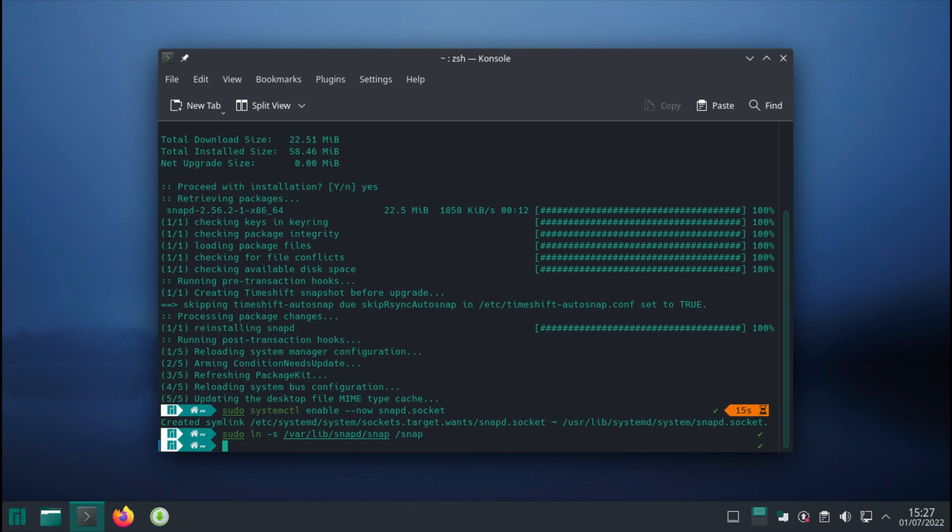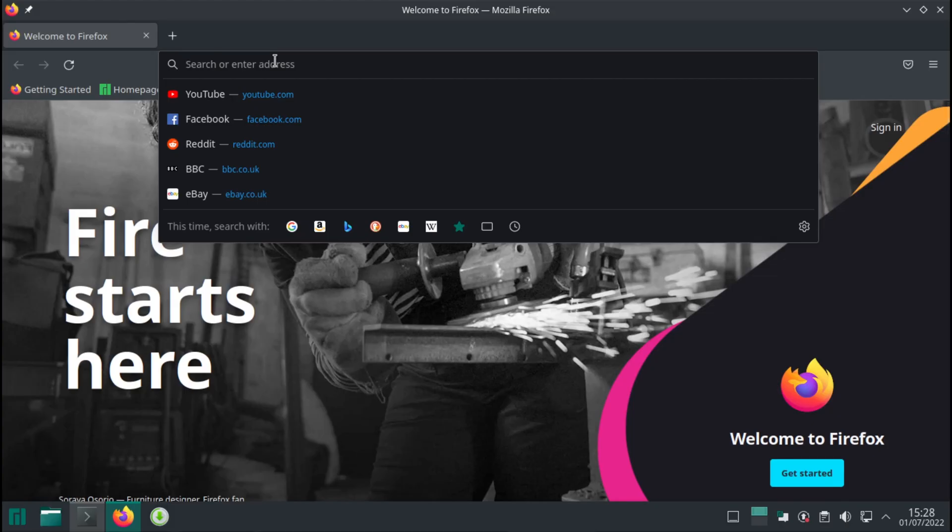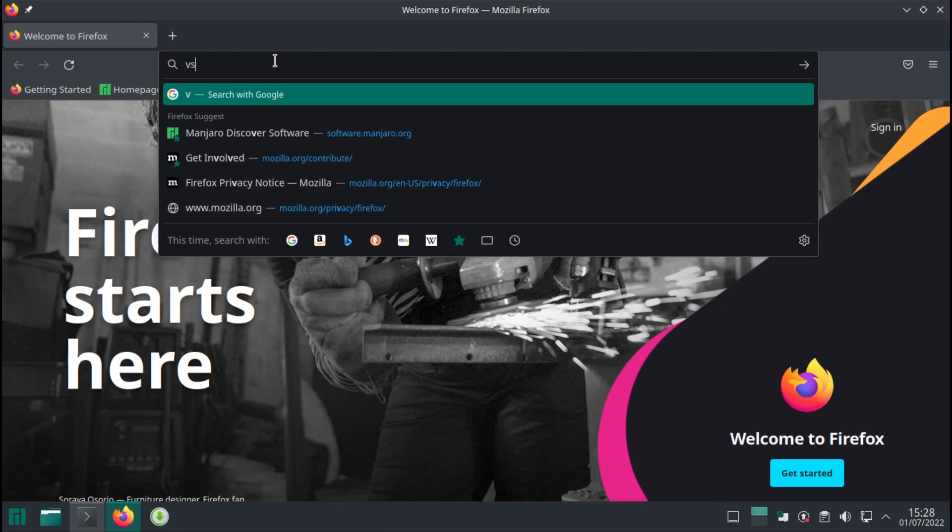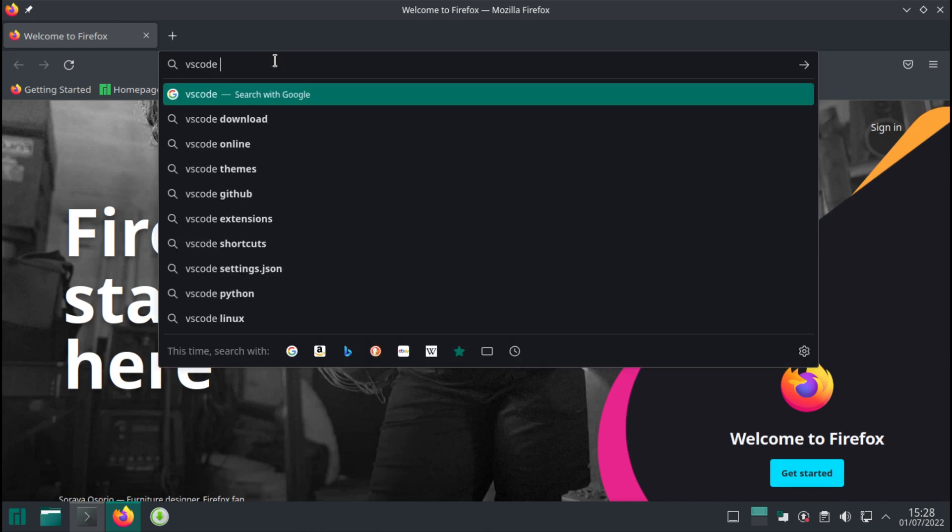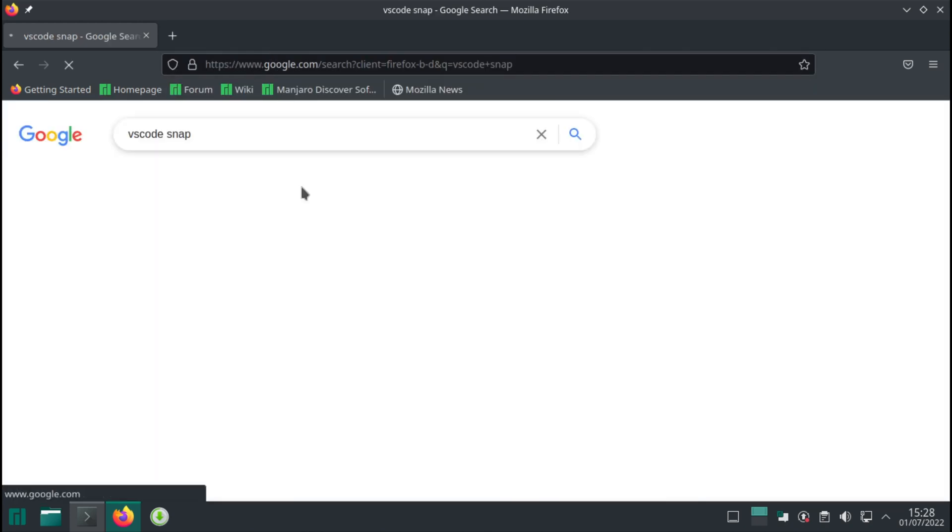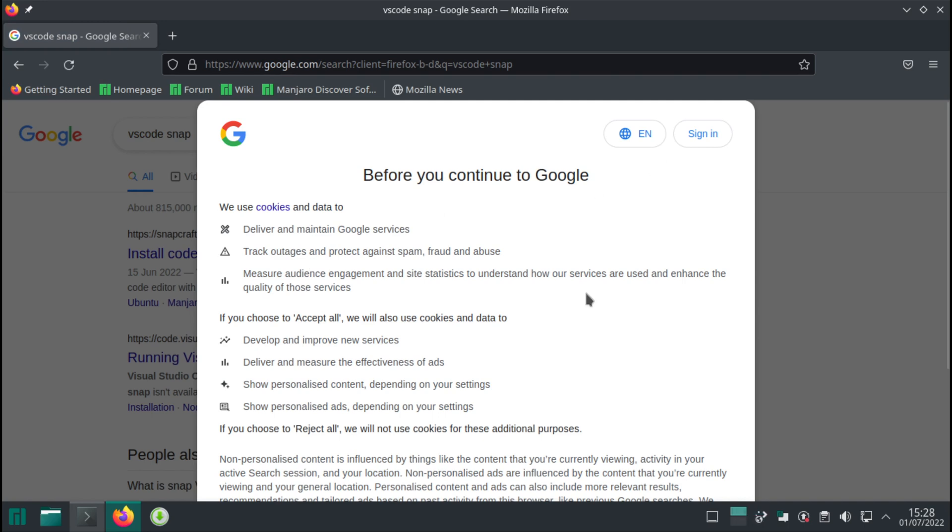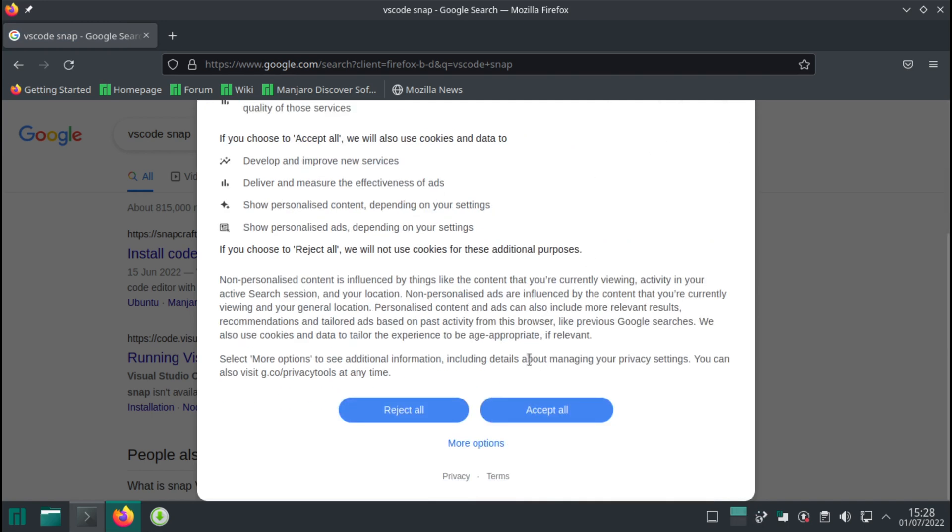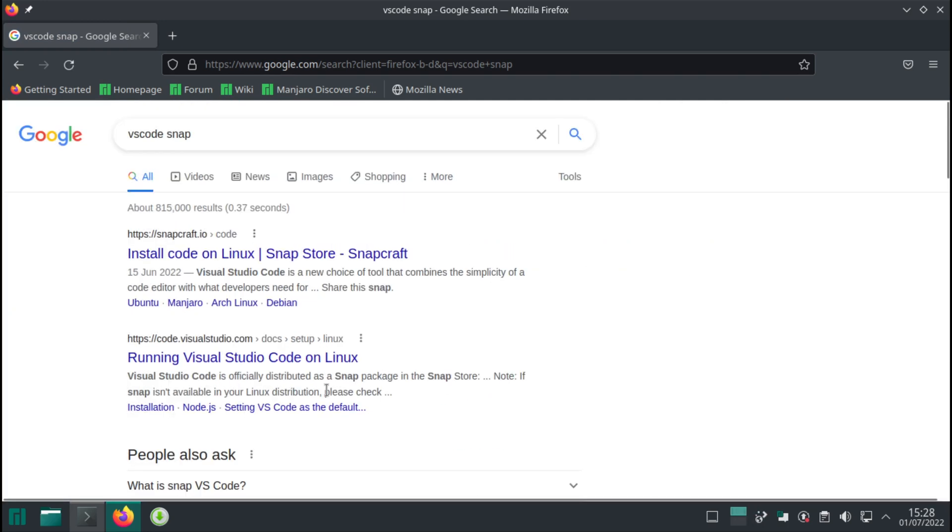Now, if you want to install Visual Studio Code, technically we're able to do just that. Let me search: 'VS Code snap'... not logged in, of course.